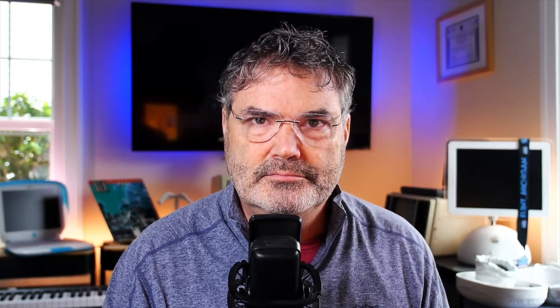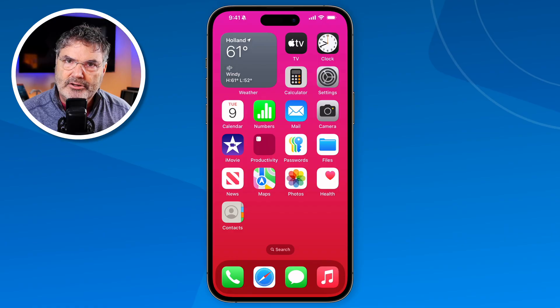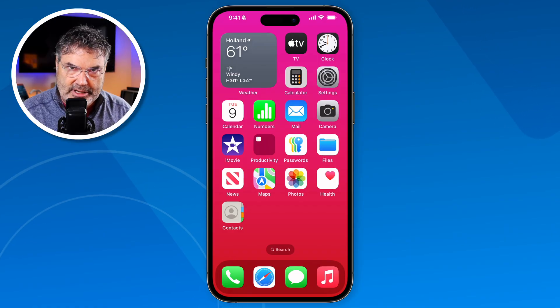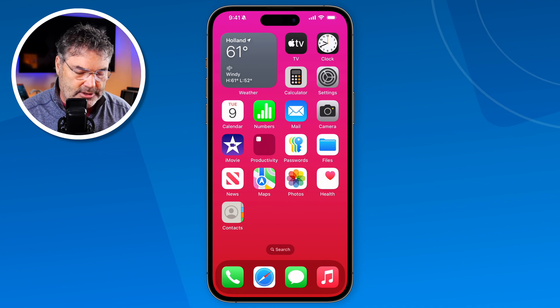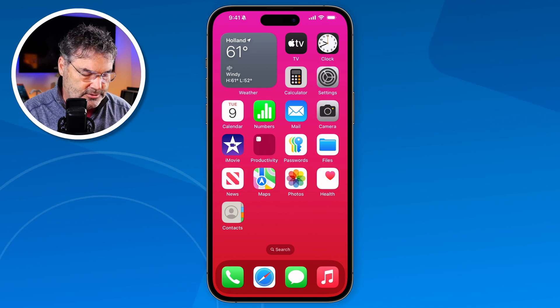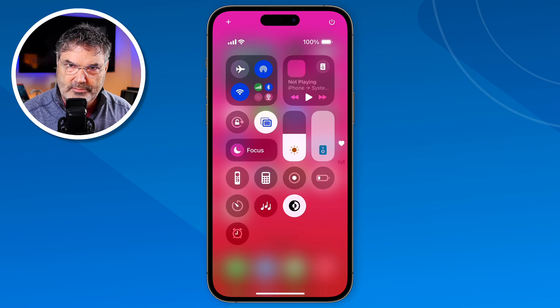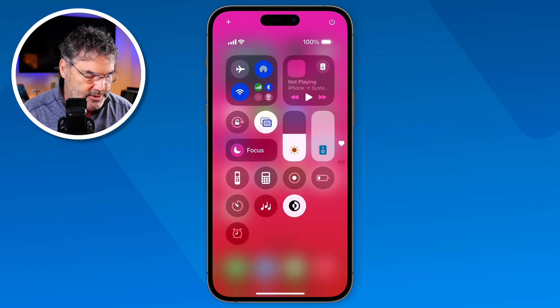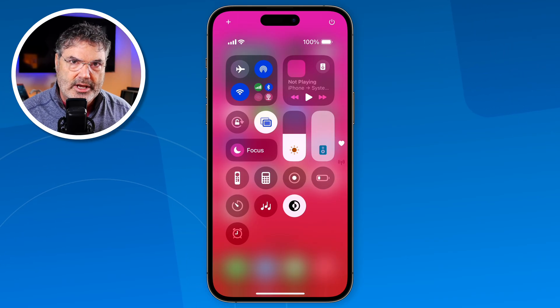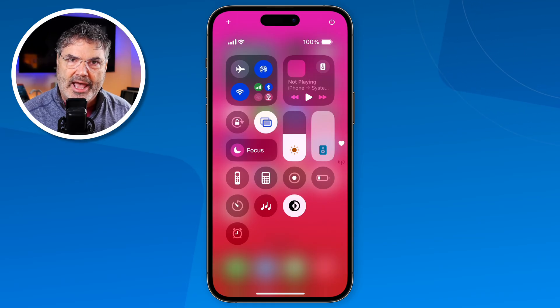Let's take a look at the Control Center on the iPhone. First, let's take a look at what it is. I'm going to go to my Control Center — I'll tell you how you can access it shortly — but I'm just going to swipe down from the upper right-hand corner. This will get me to my Control Center. Basically, what you have is access to different controls or different features.